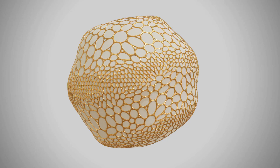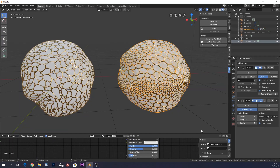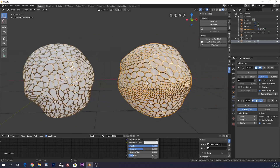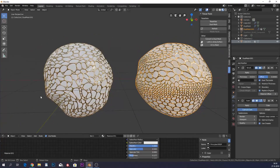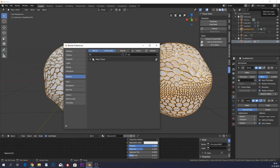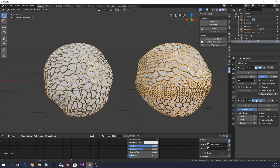We're gonna play around with the Tissue add-on. When you want to add an add-on, go to Edit > Preferences, then search something close to 'tissue' and you have this Mesh Tissue. Just tick it on and it will show up in your tools.